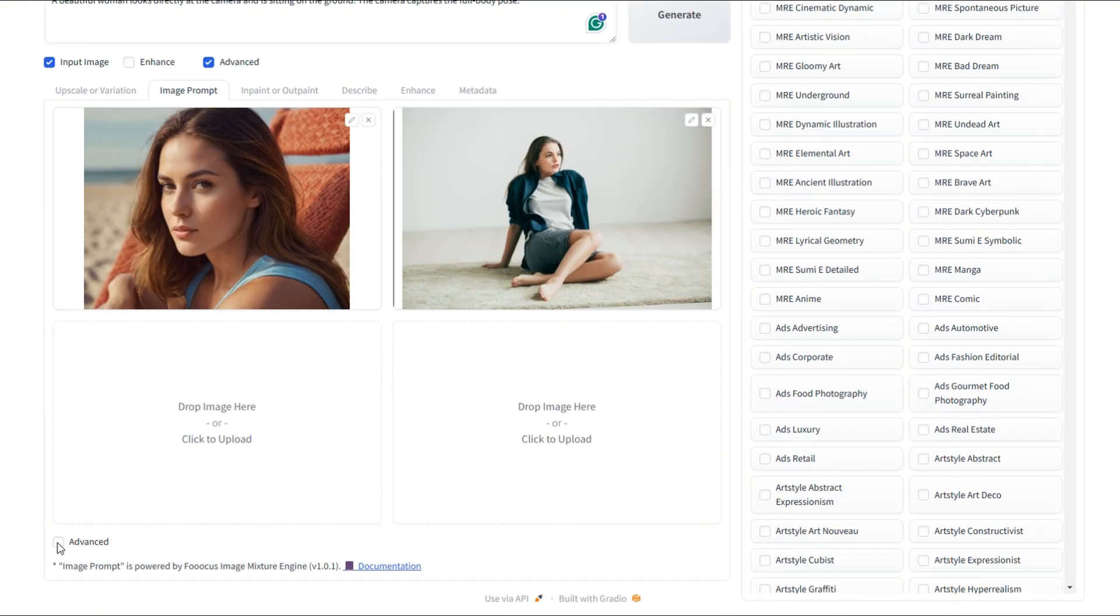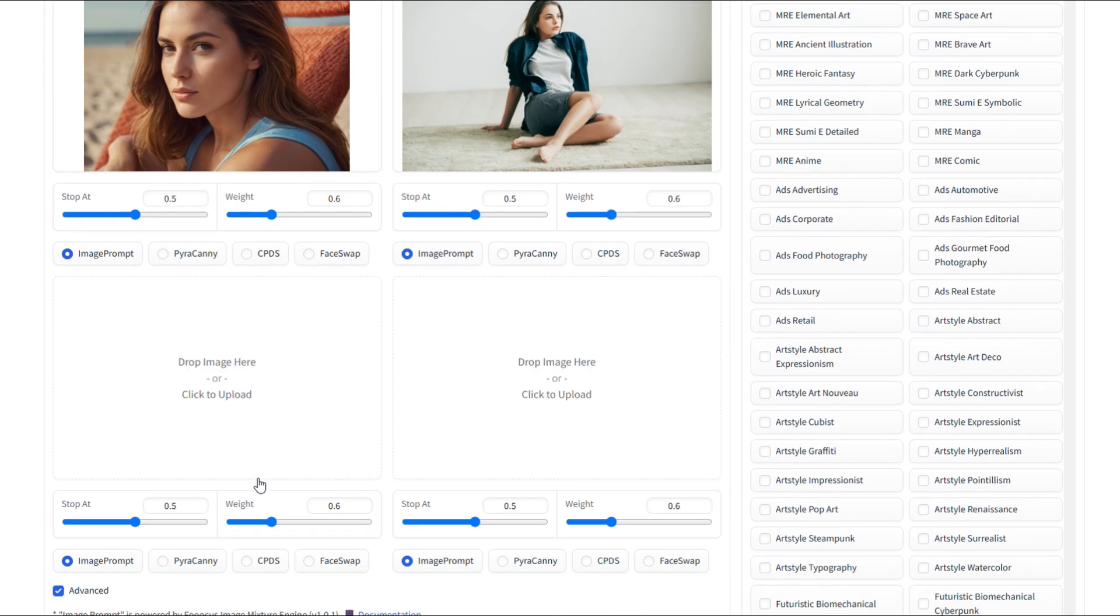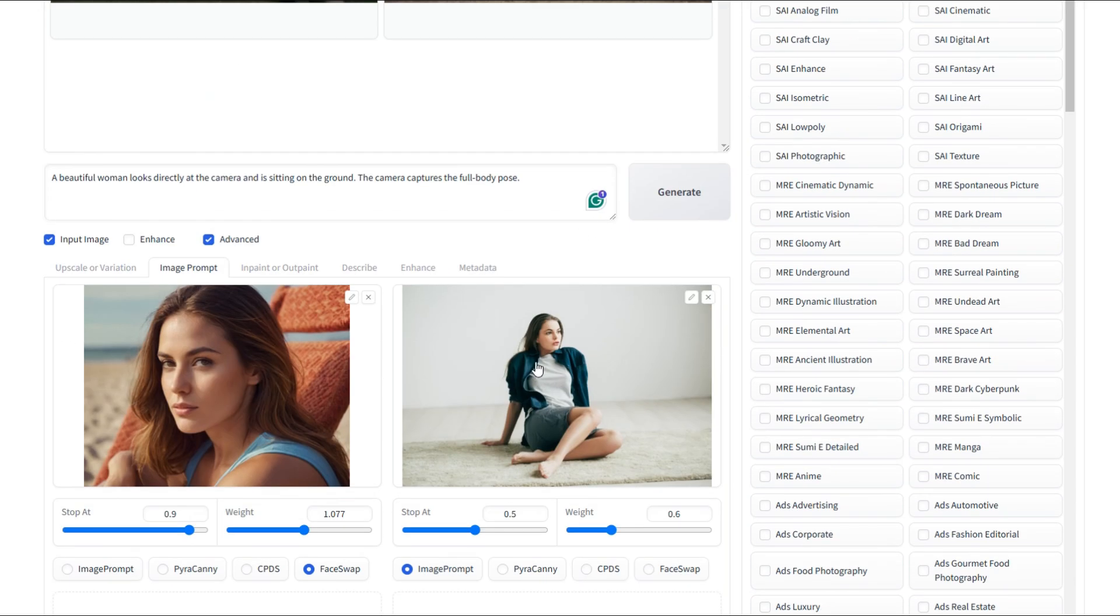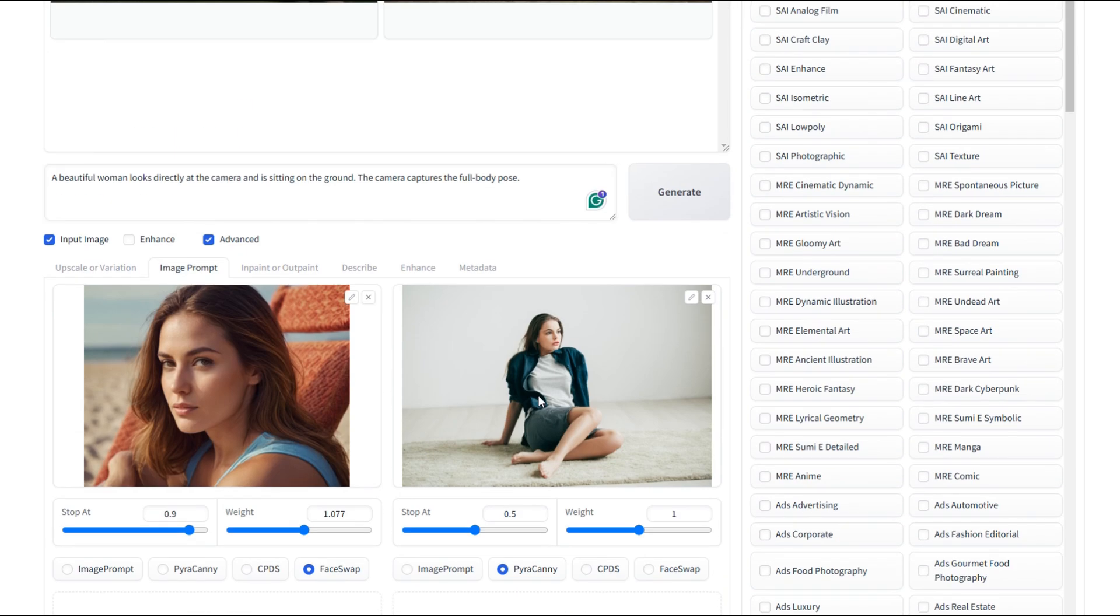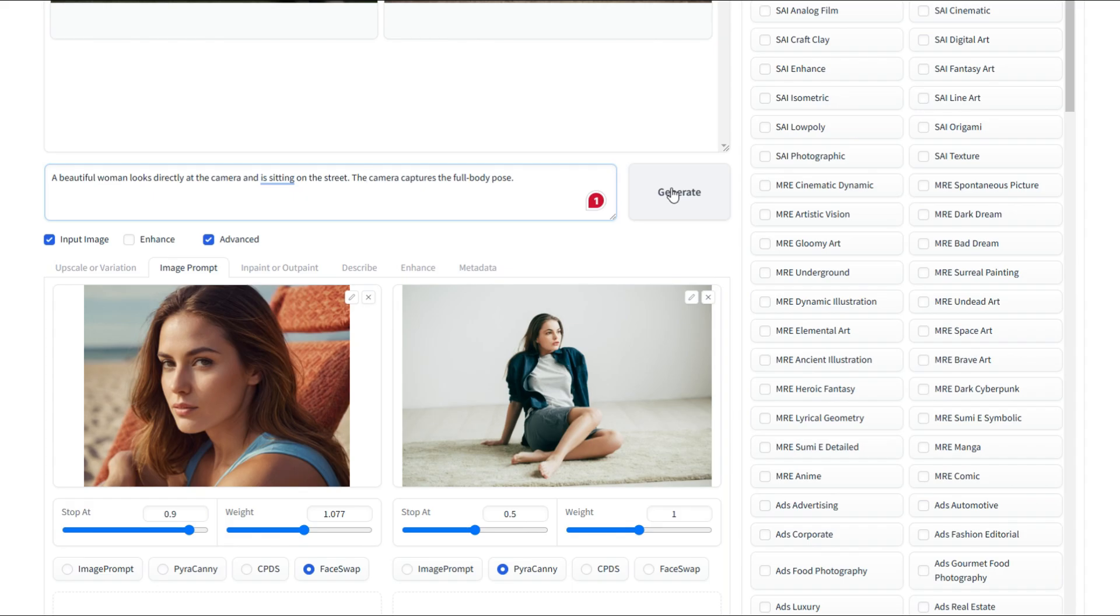Next, click Advanced. We'll keep the face swap option enabled to maintain consistency in our character's face. You know, set the weight to one. For the pose image, we'll select Parakani. Now, let's tweak our prompt a bit. I'll change ground to street so she appears in a street setting. All right, let's hit generate and see the results.